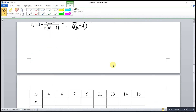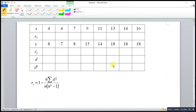Let's try one more example. This time we consider data that has the same numbers. When we encounter the same numbers, we have to take the average rank. I will again use ascending order.